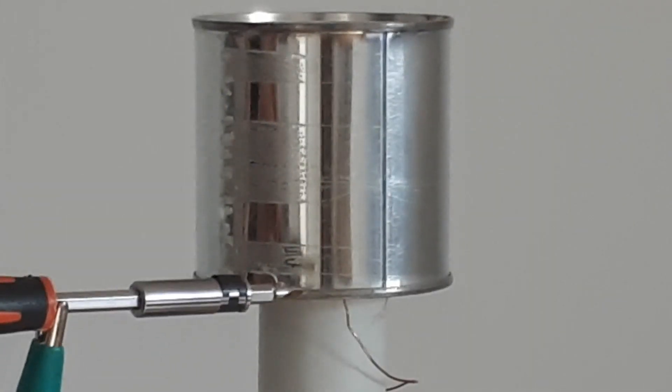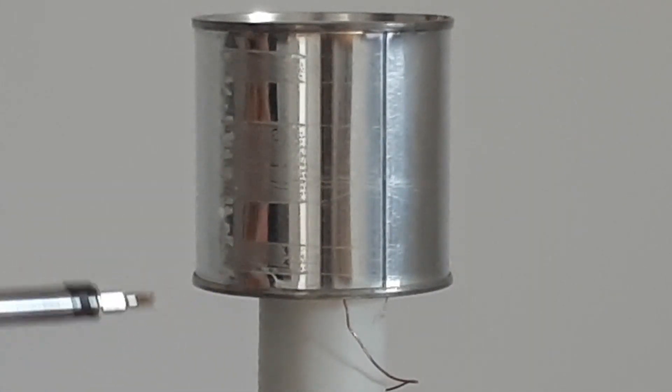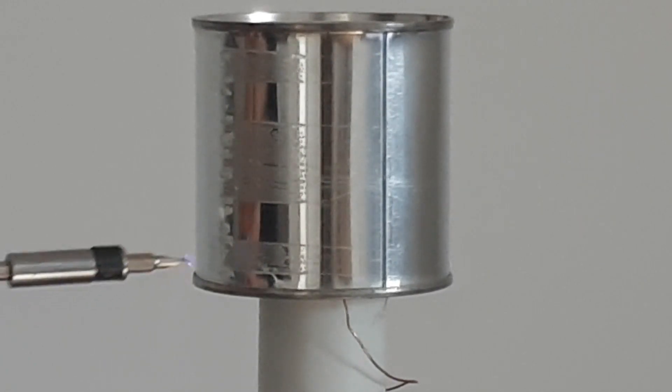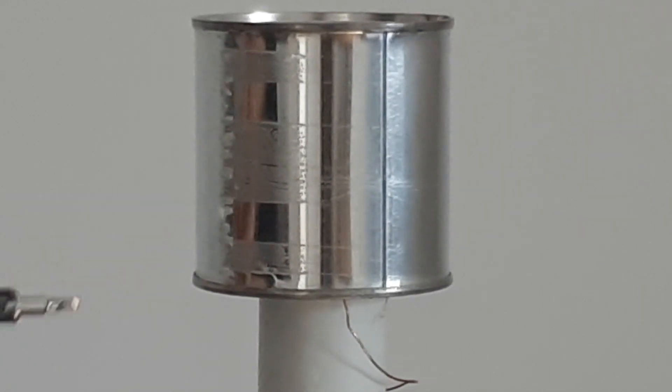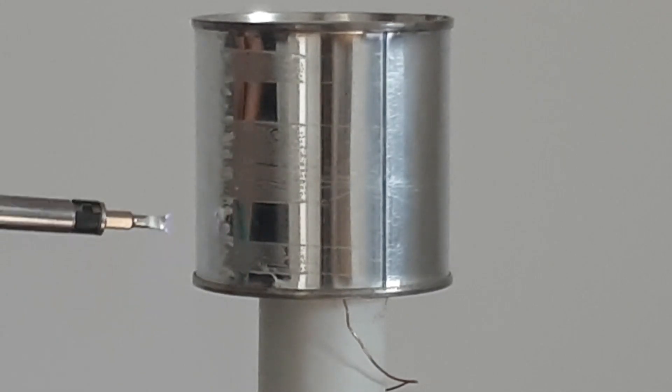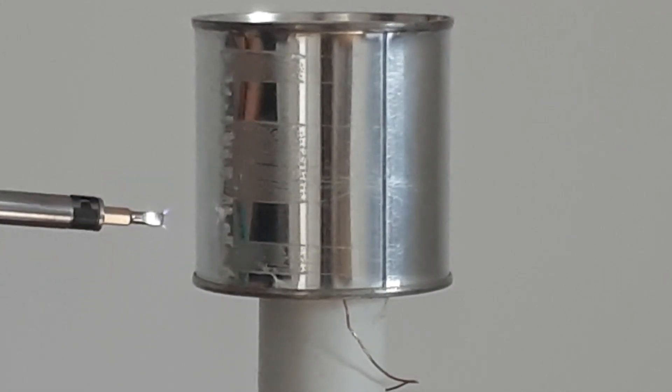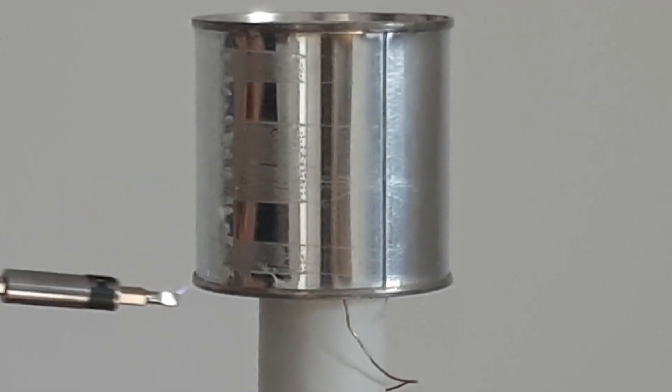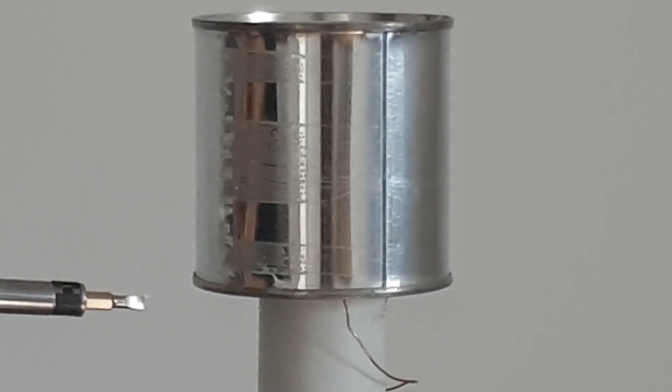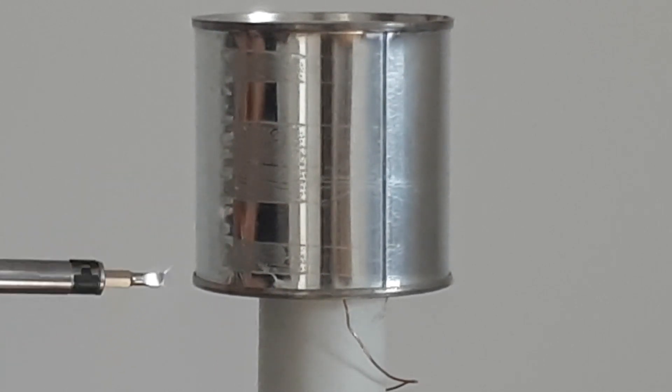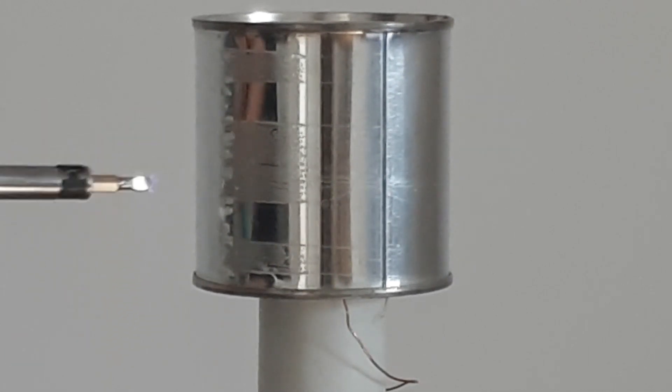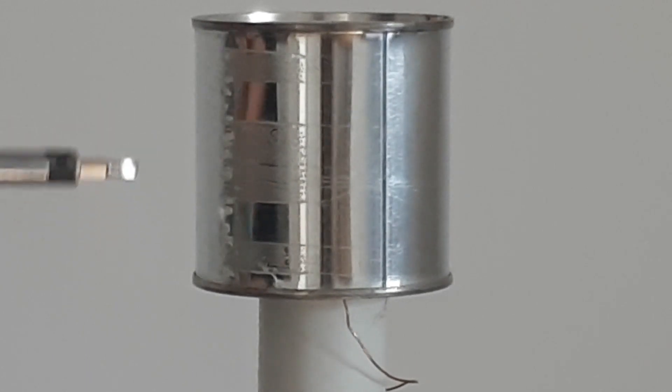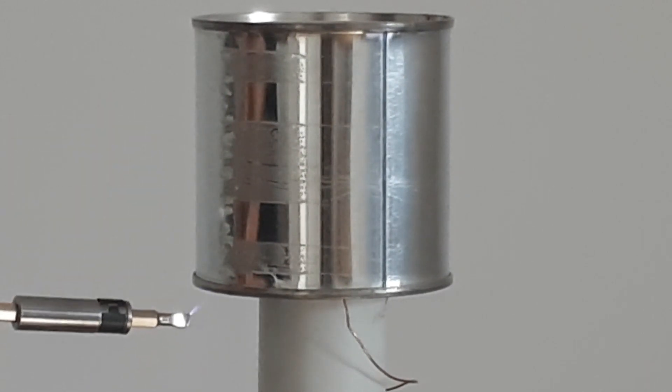I took some more footage of me drawing a spark from the tin can here. I want to make a few points. The first point is that you can see that the sparks always emanate from the screwdriver. This is simply because the screwdriver has a much sharper radius of curvature on the end than the tin can does.